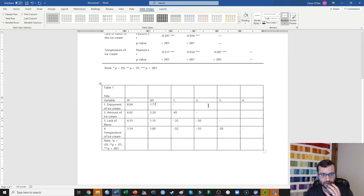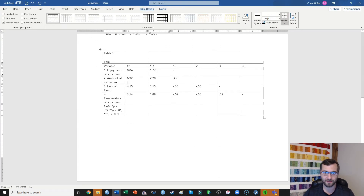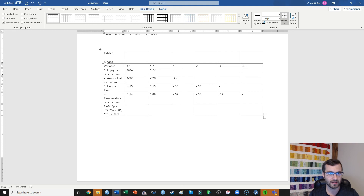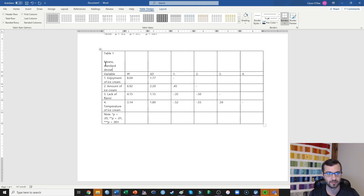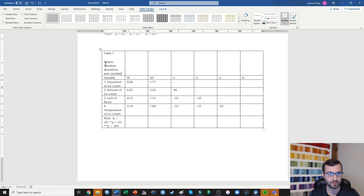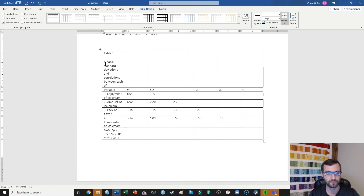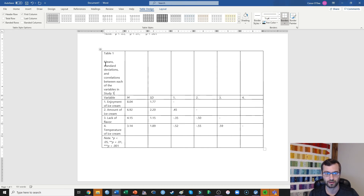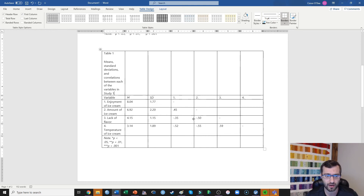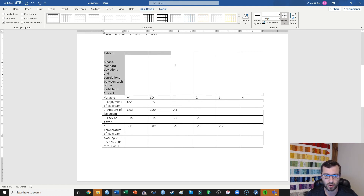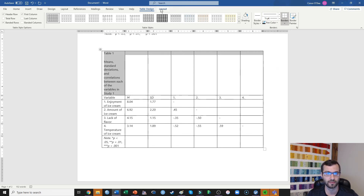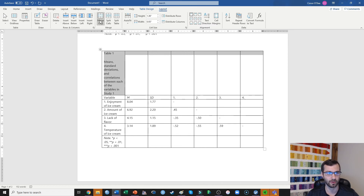So now I have a table that is filled out but looks really ugly. All that's left is to put it in proper APA format. I'll also write in the full title: 'Means, Standard Deviations, and Correlations Between Each of the Variables in Study 1.'